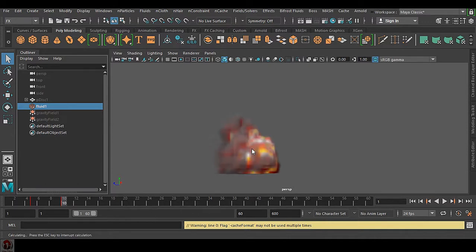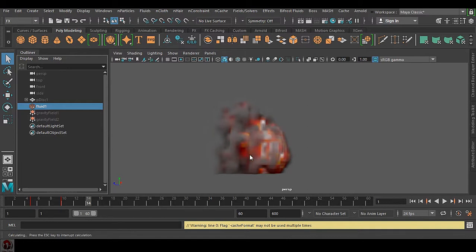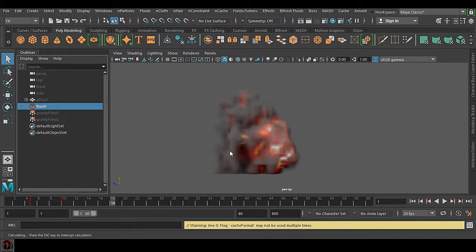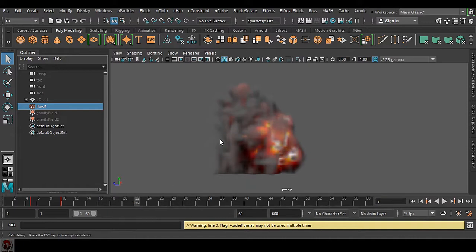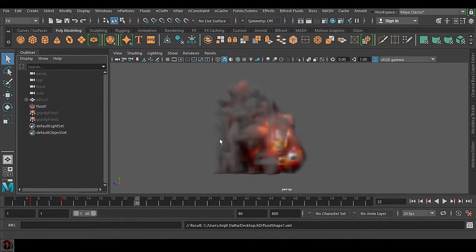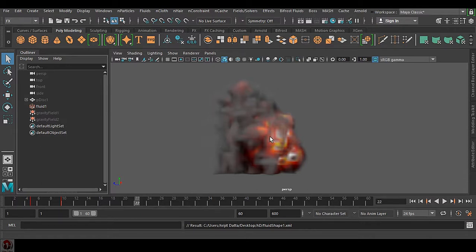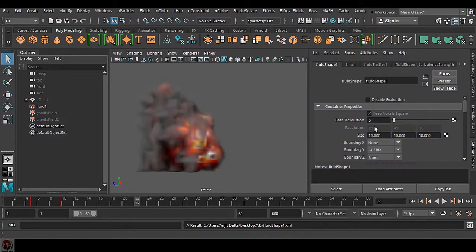You can see a very low resolution simulation is happening because in this tutorial my intention is not to show you a highly realistic simulation. This is purely for cache. The cache is happening here. Suddenly if I interrupt it, your machine could shut down or Maya can crash.